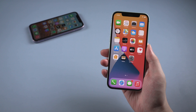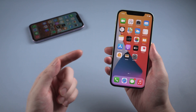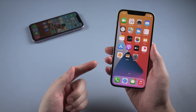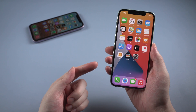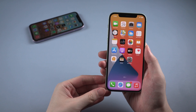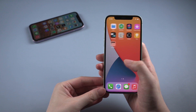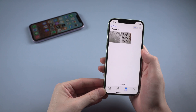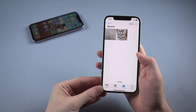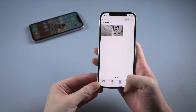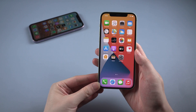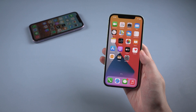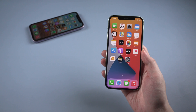Hello guys, welcome back to Tenorshare channel. Today I'm gonna show you how to restore the iCloud backup to your iPhone. I'll introduce two ways to restore the iCloud backup: with resetting your iPhone, and without resetting. Wanna know how? Now let's dive in.